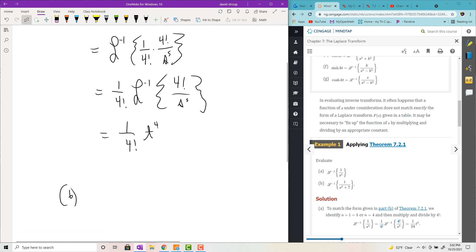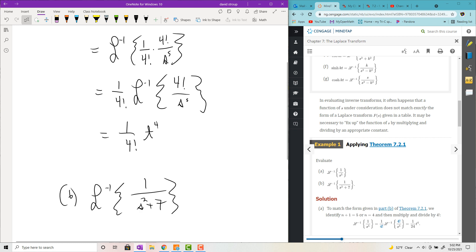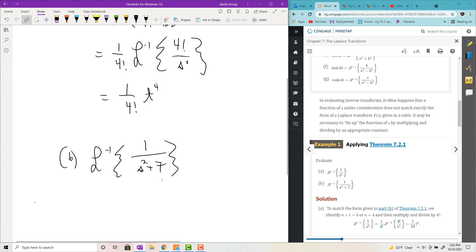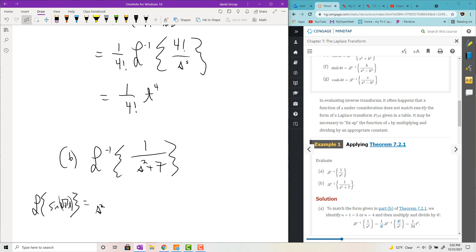Part b looks like the Laplace transform of some sine function — sine of the square root of 7t. If you were to find the Laplace transform of that, it would have s squared plus 7 in the denominator, but in the numerator you would still have that square root 7 issue.